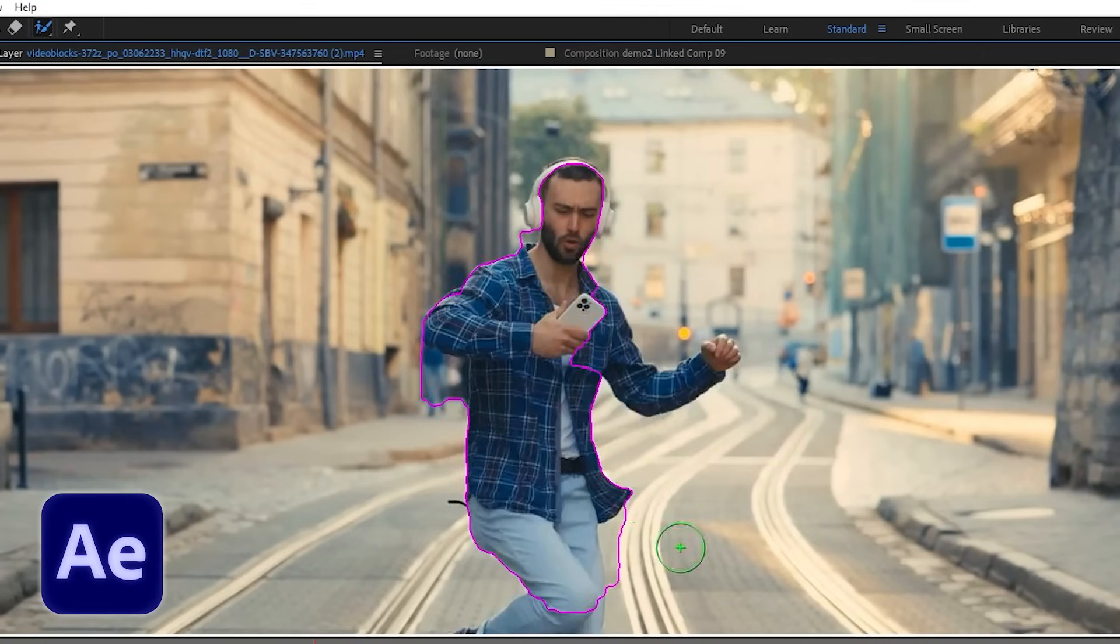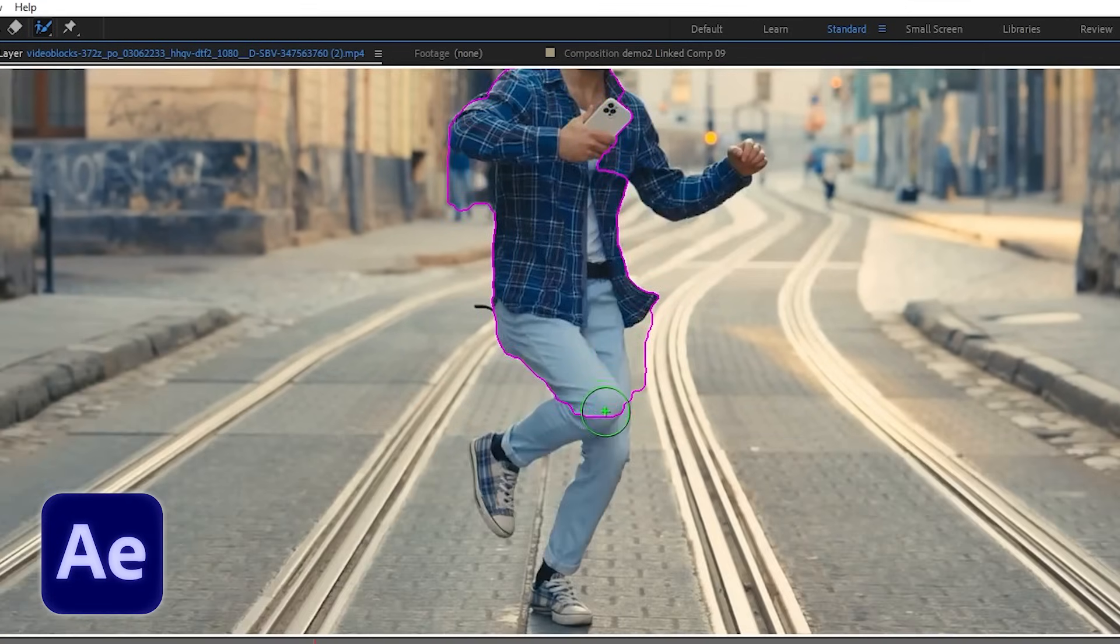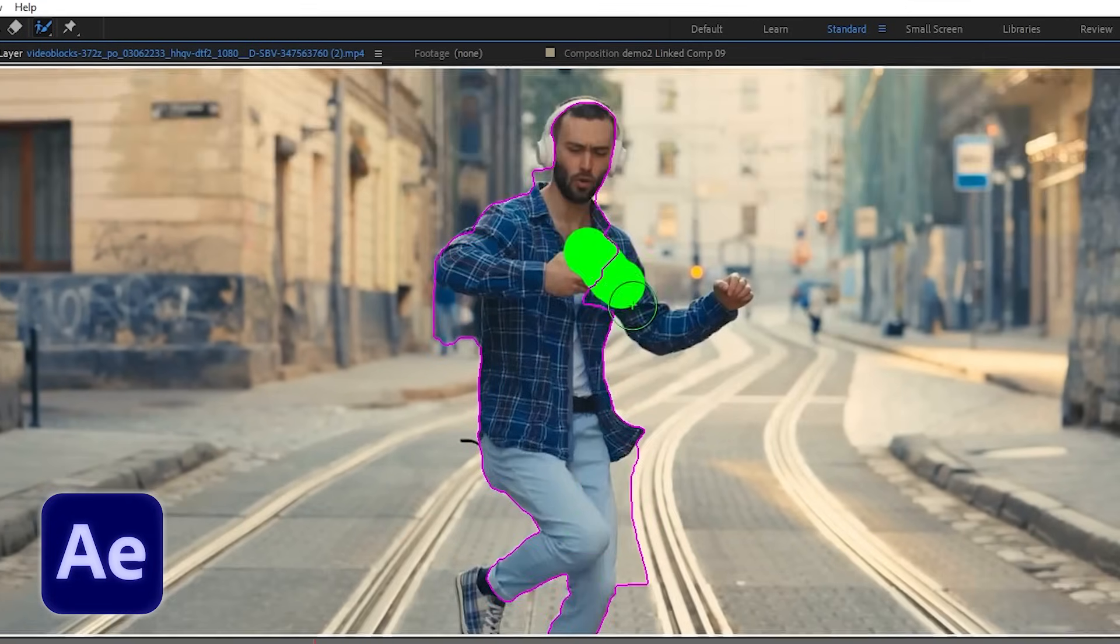However, if I want to mask the whole body, using After Effects Rotobrush tool is way faster. And trust me, I want to get you to your destination faster. Pilot gal here.